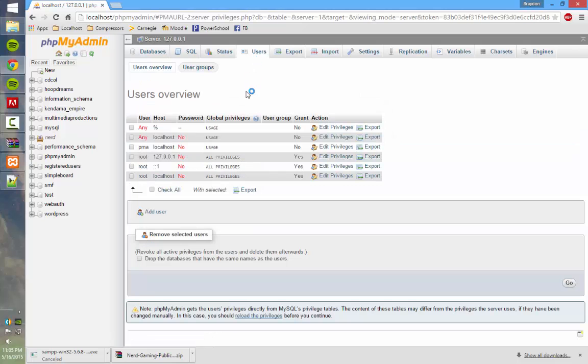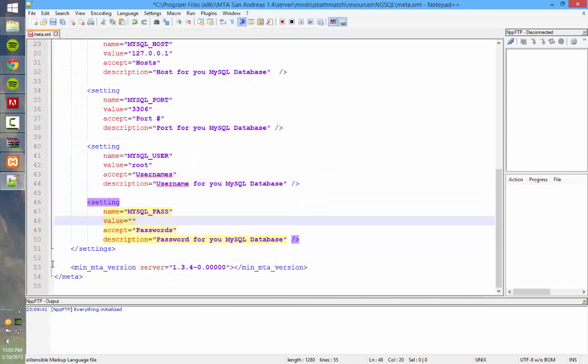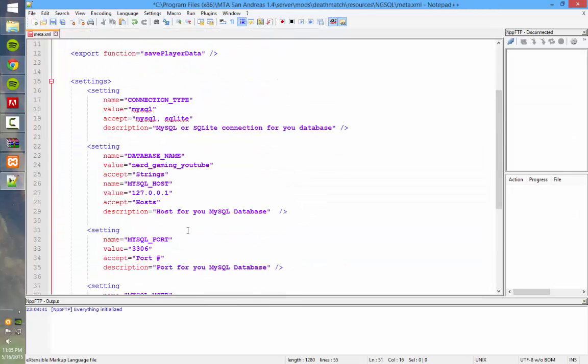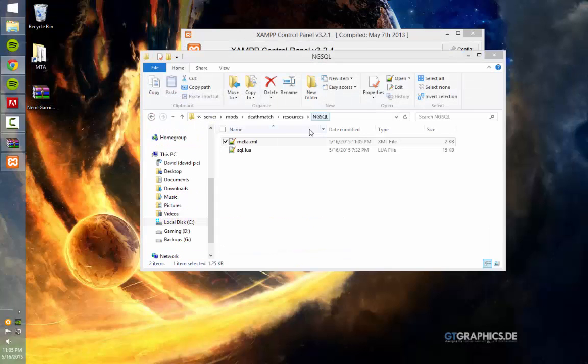But if you want to change that, you can come in here and click add user, but I'm not going to worry about that. So that's all you need for the MySQL.